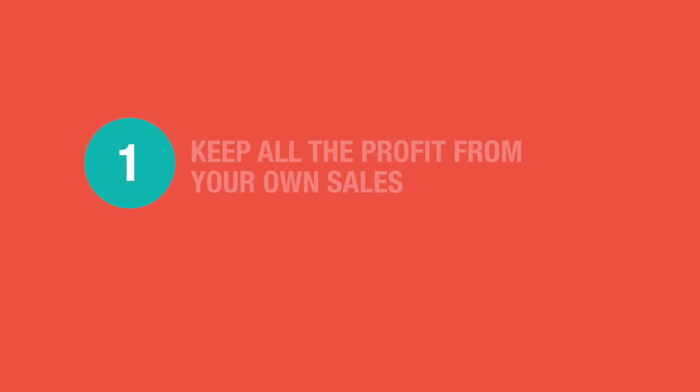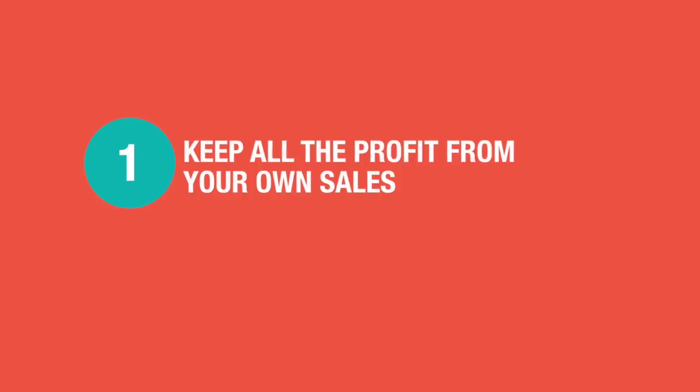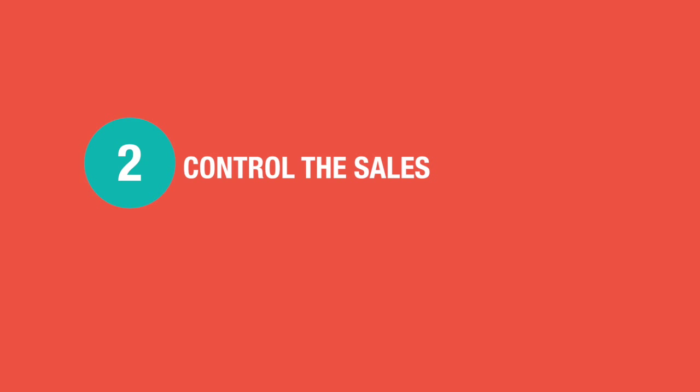By doing this, you can: 1. Keep all the profit from your own sales. 2. Control the sales. For example, keep updating the sales page to get it to convert better.